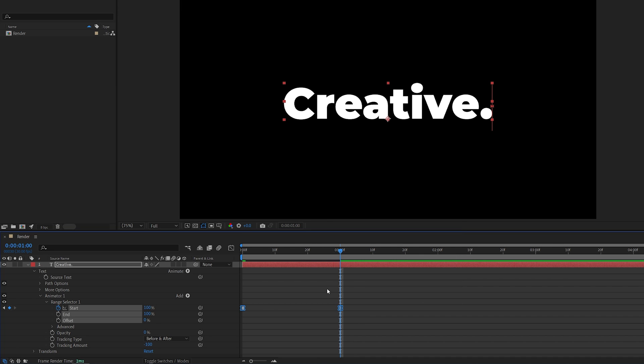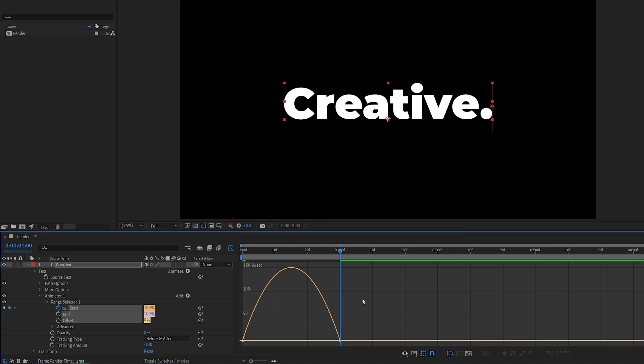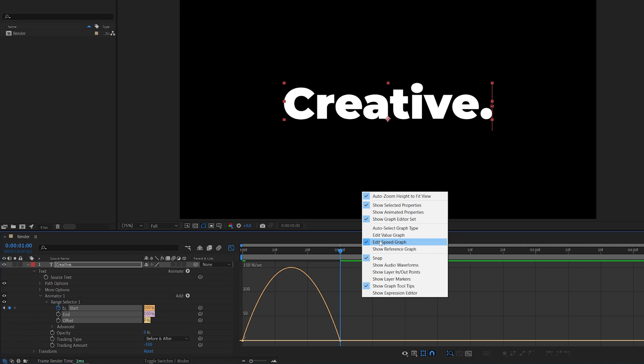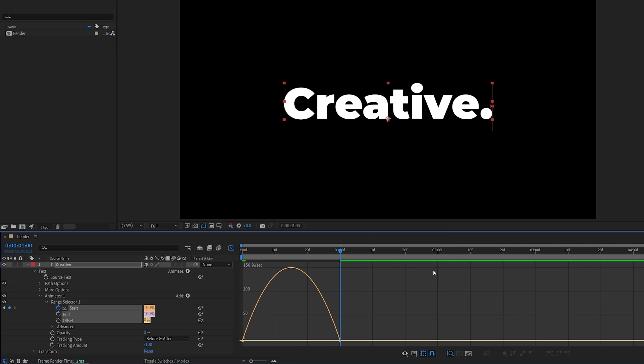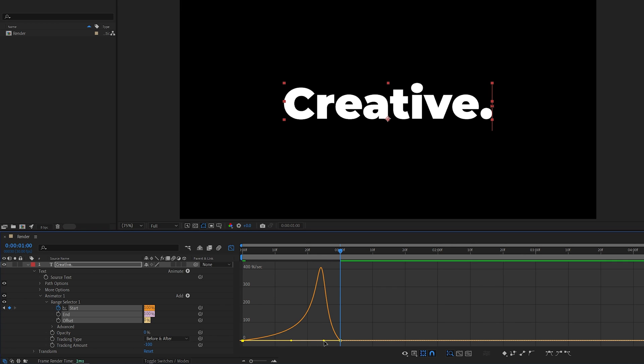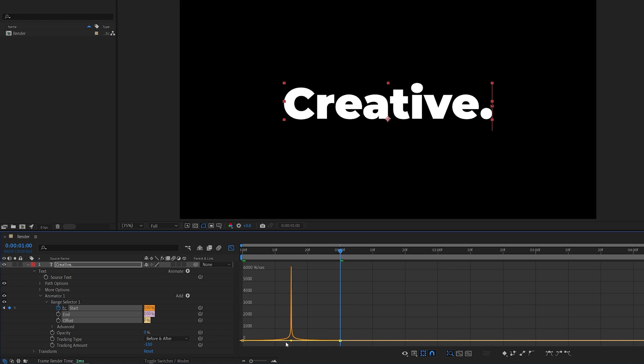Now while keyframes are selected, open the Graph Editor, right-click, make sure Edit Speed Graph is selected. You'll see the two points, select any of these, and then you should see the yellow handles, and we're going to drag these yellow handles inward, so the first one goes all the way to the right, and the second goes all the way to the left to create this graph.